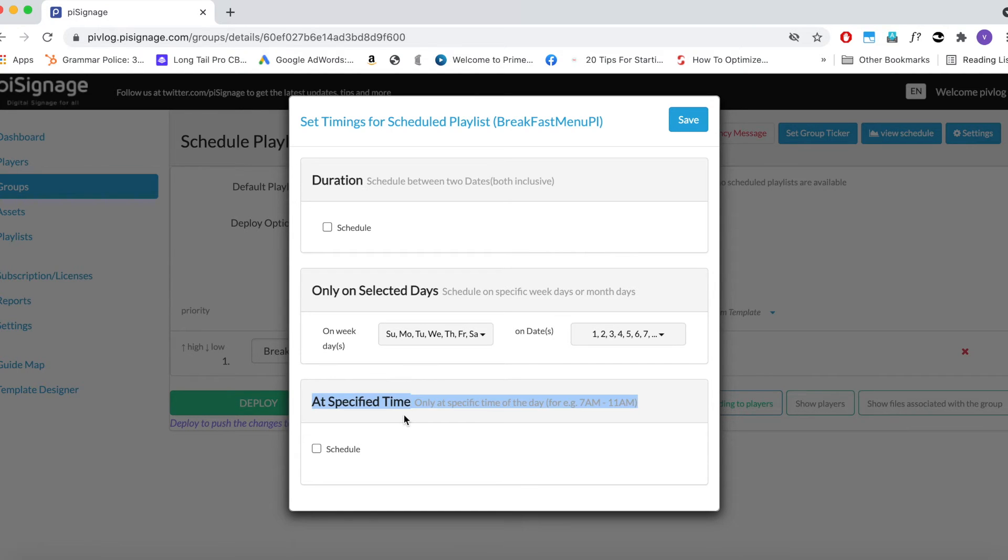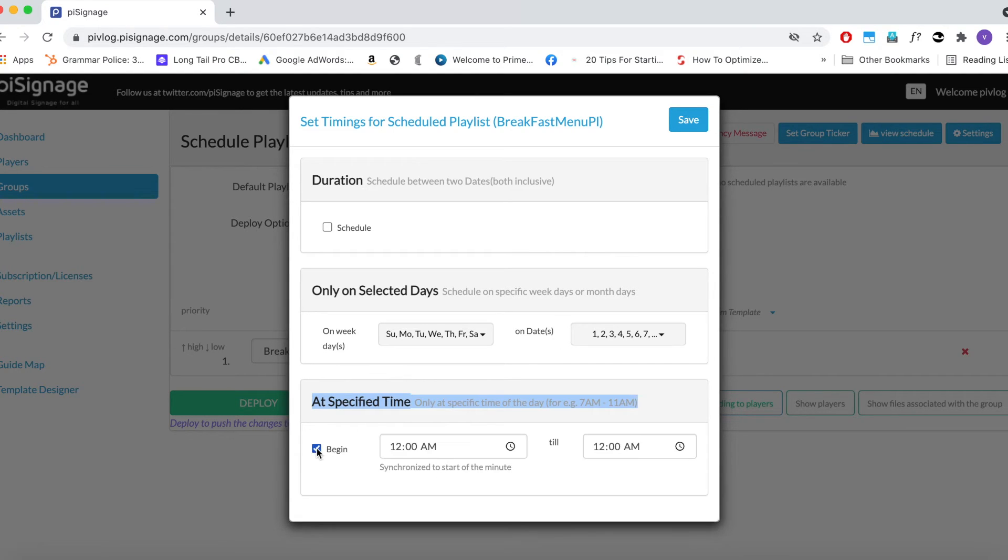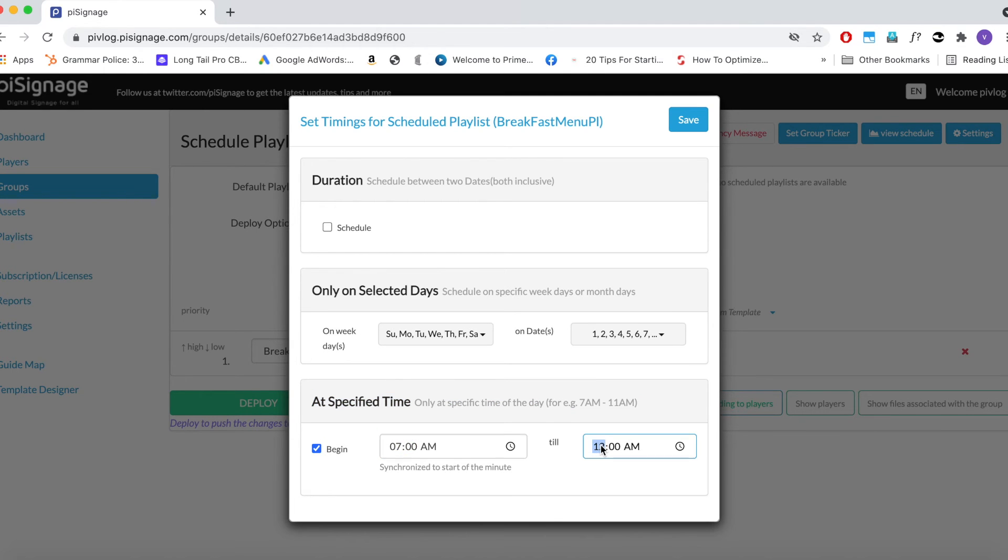Next the important step of selecting time. Our breakfast time is between 7 am and 11 am. So we need this playlist running during this time. So let us select those times. Save the setup.